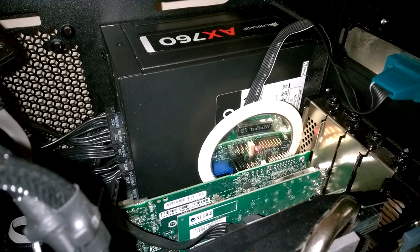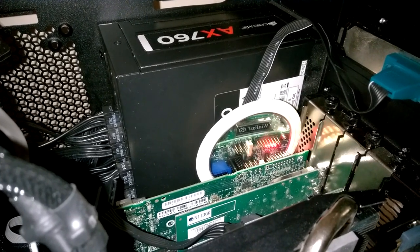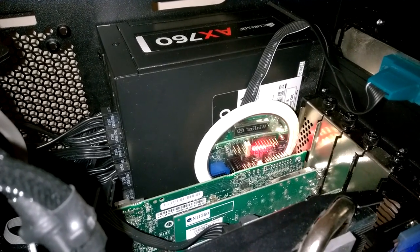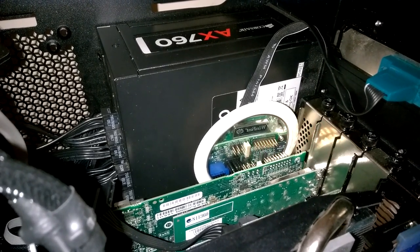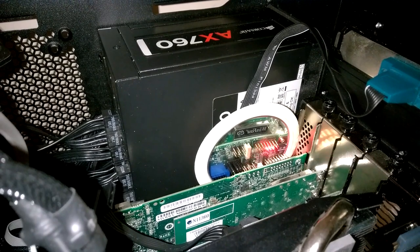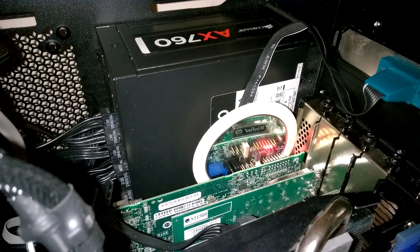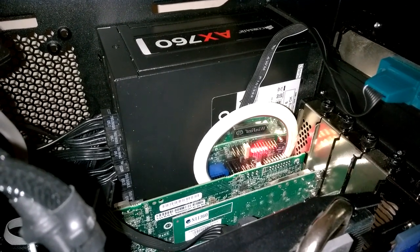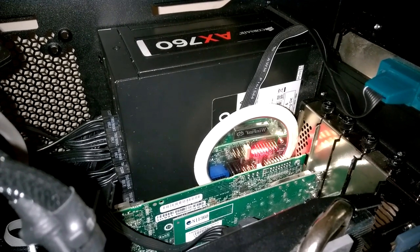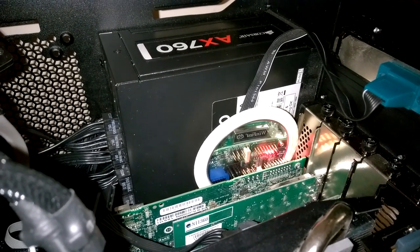So, this is an Adaptec 6805e. It's running a RAID-10 array of 8 disks quite well. You can see the red LEDs snaking back and forth healthily.